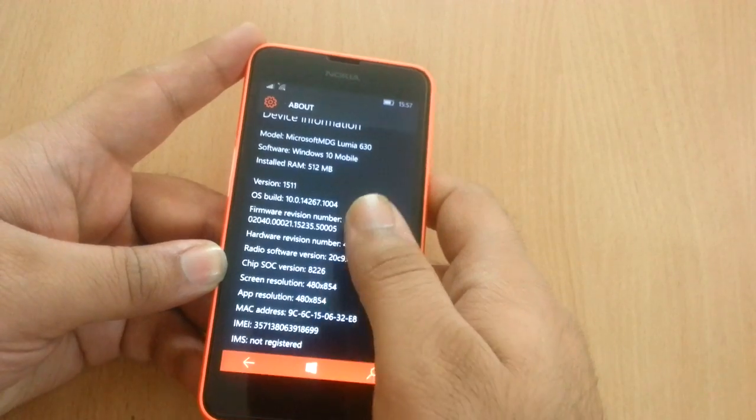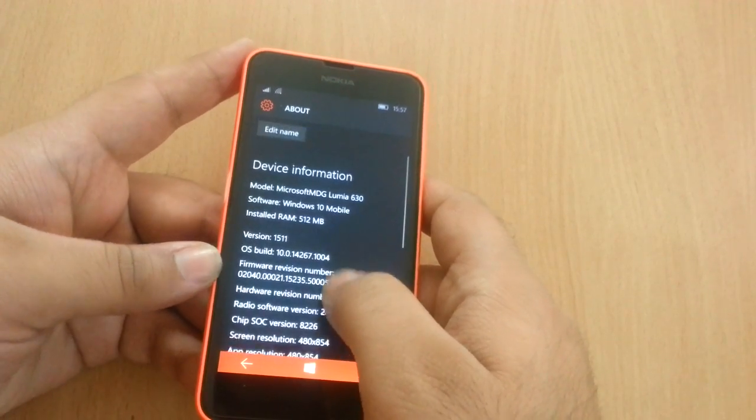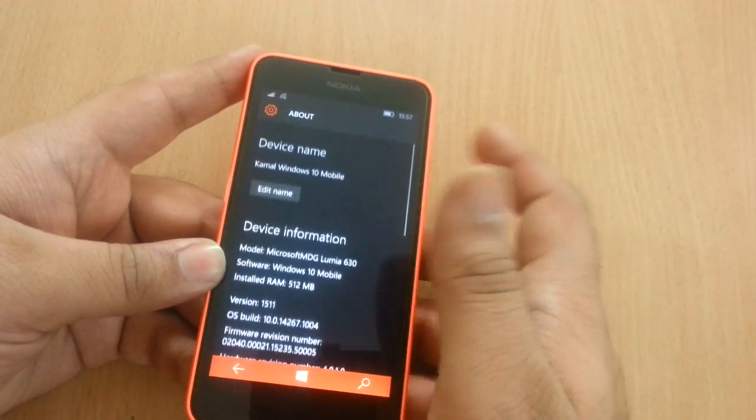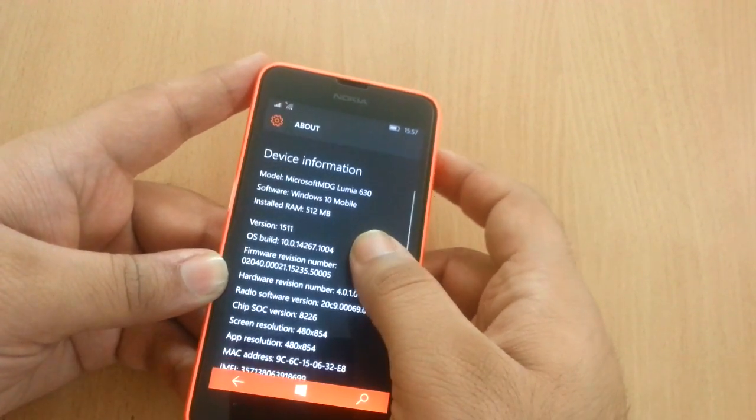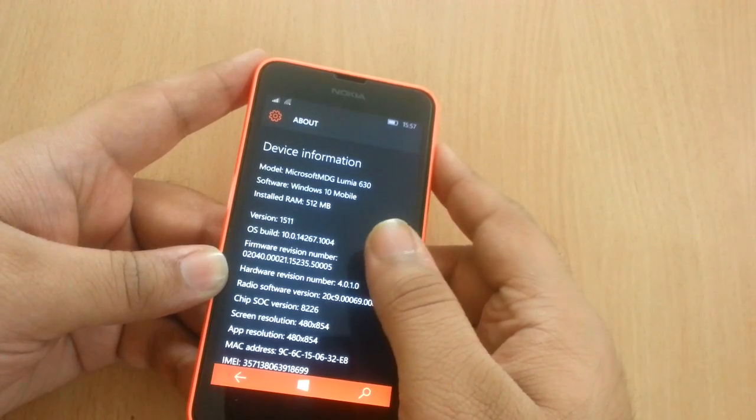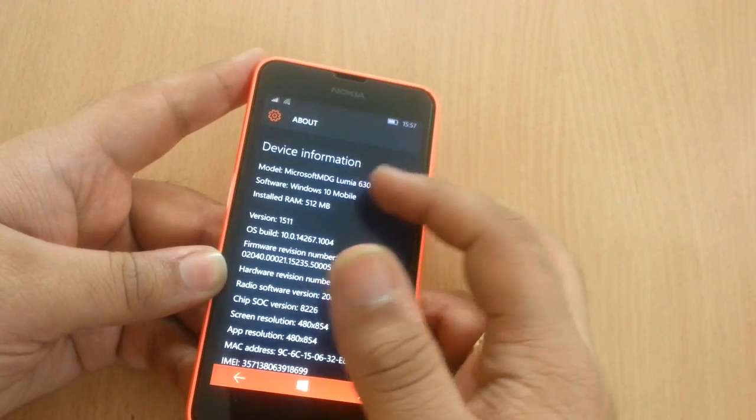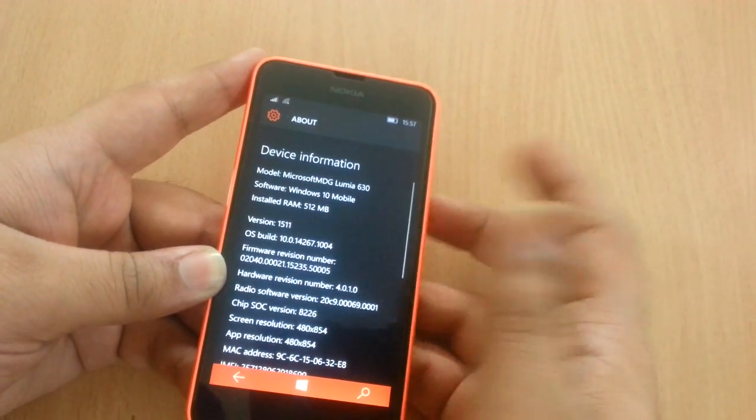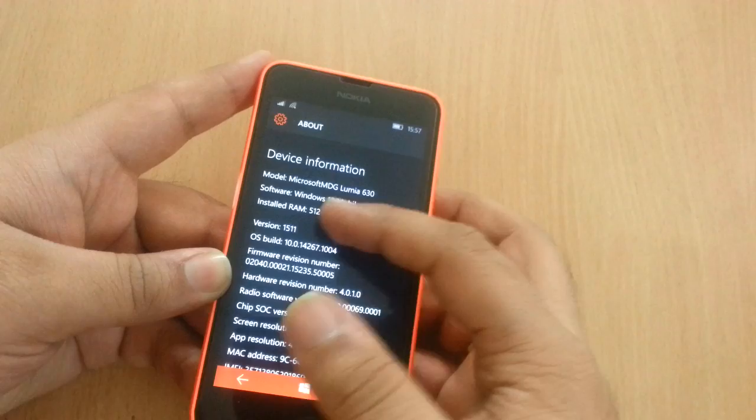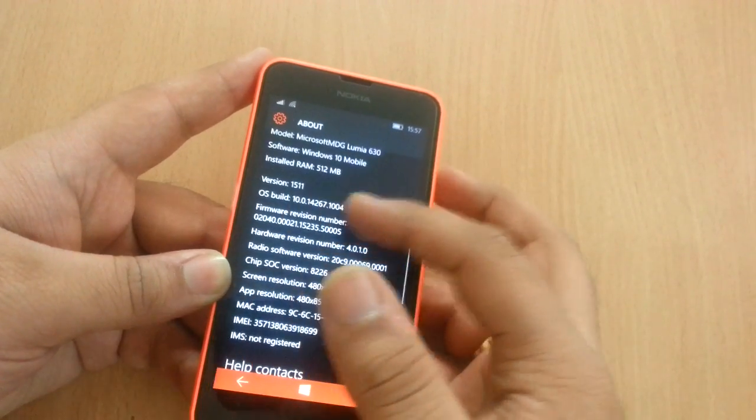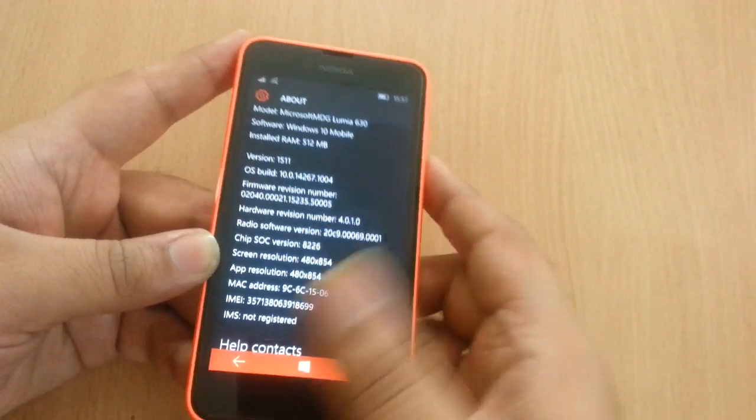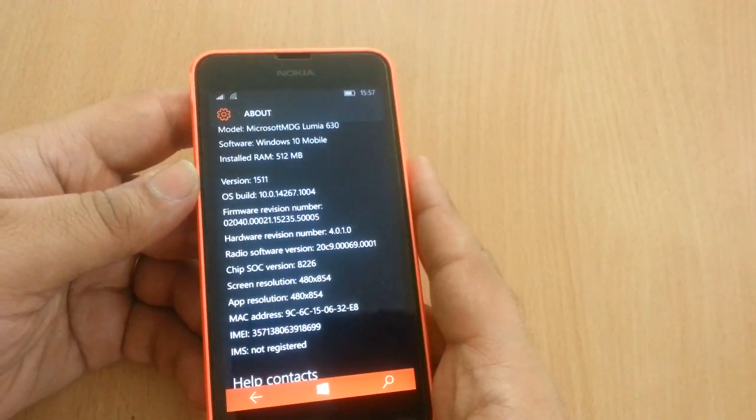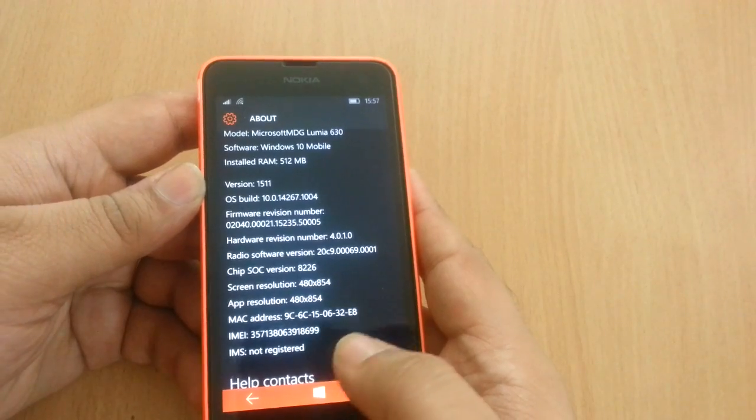However, there is a way that you can get that build on your phone. And as you can see I'm running this on Lumia 630 with 512MB of RAM and I'm running this latest build here. So how is it possible?